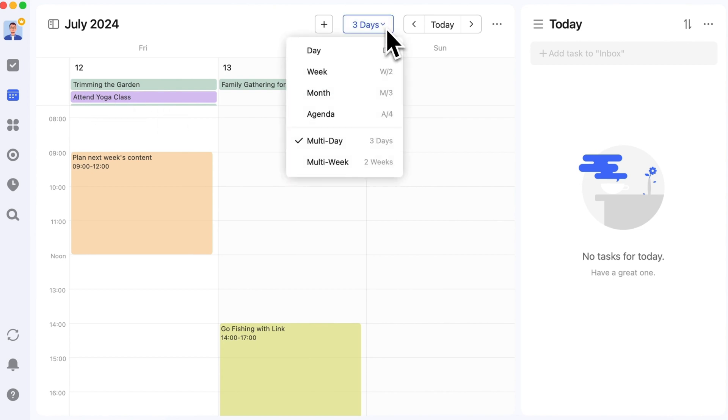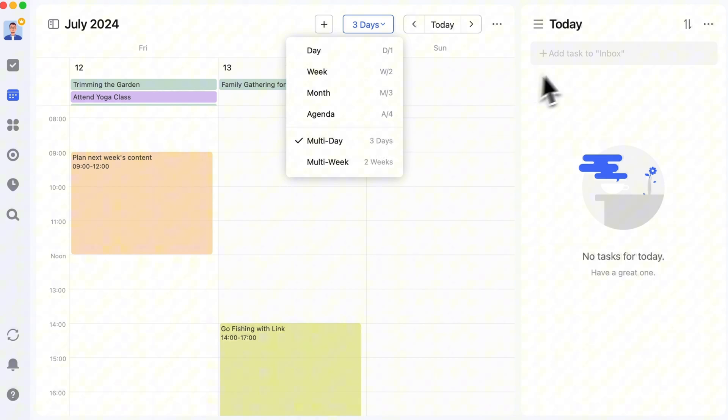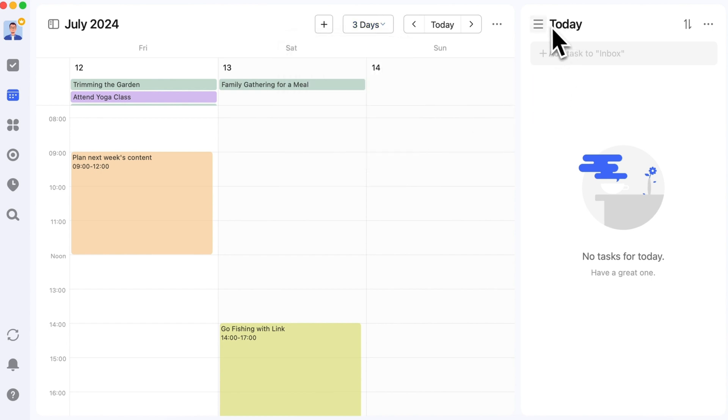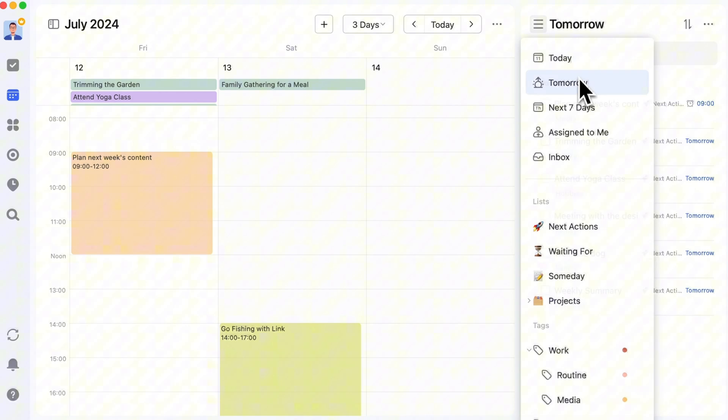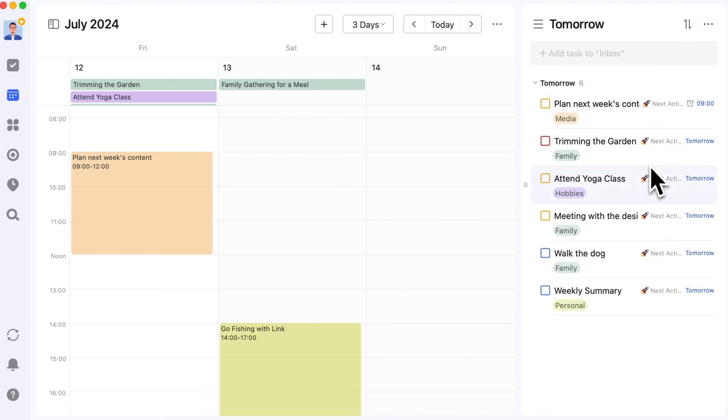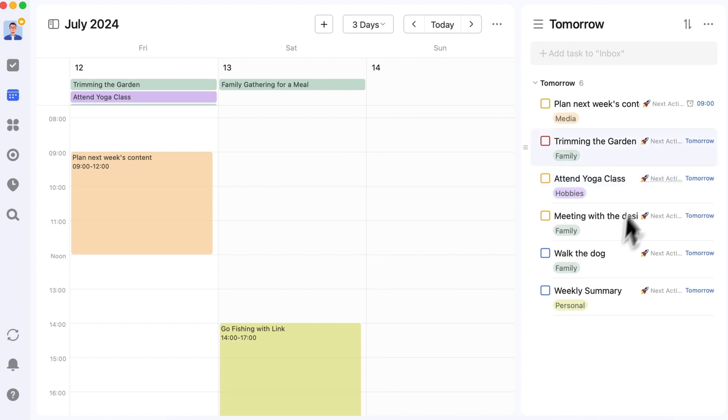Now, switch the calendar to week, day, or multi-day view, and switch the list to Tomorrow to display the tasks for tomorrow. This allows you to view your calendar blocks while easily seeing all the items on your tomorrow list.